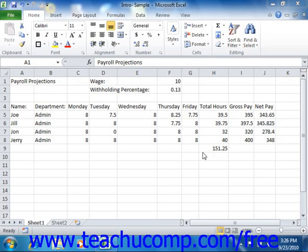You can hide columns and rows that contain sensitive data that you need for formulas but don't necessarily want to print in a worksheet, like salary information for example. Hiding a column or row conceals the columns or rows from display, but still uses the data that they contain for calculations.